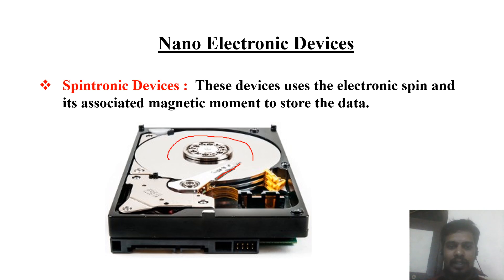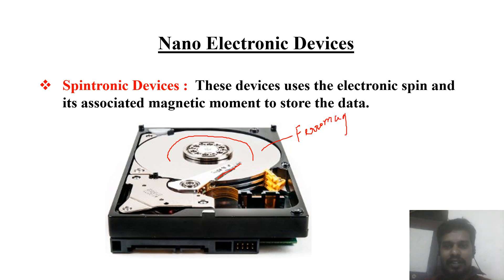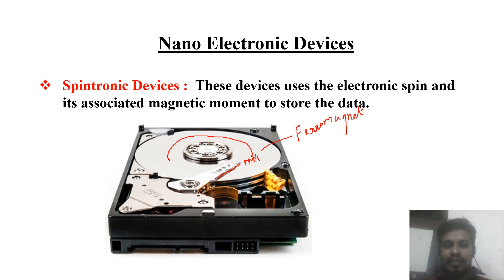This disk is made up of ferromagnetic material. In a ferromagnet, there is an ordered arrangement of electron spins. So whenever you want to write some information on the disk, it will align the electron spin in a particular direction, and in this way we can store all the information.